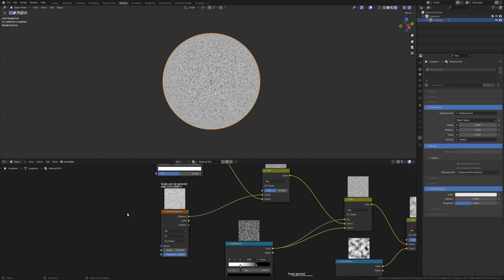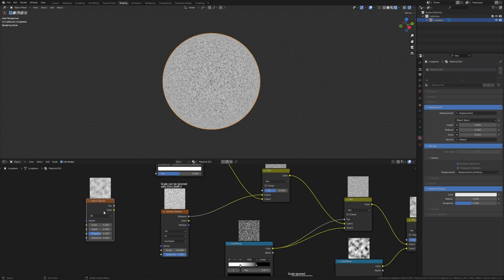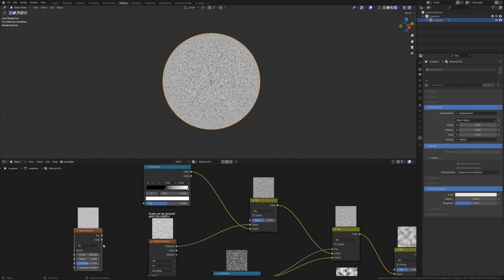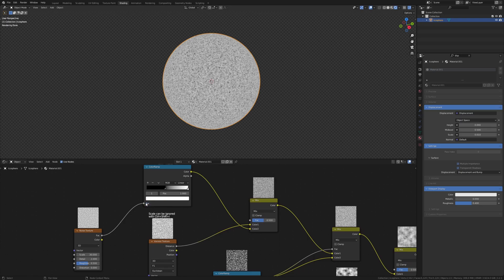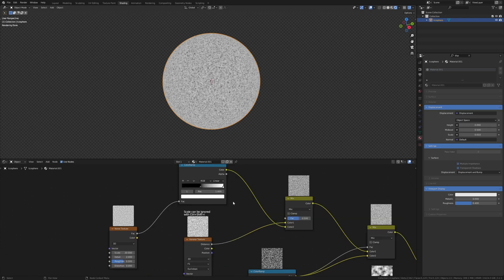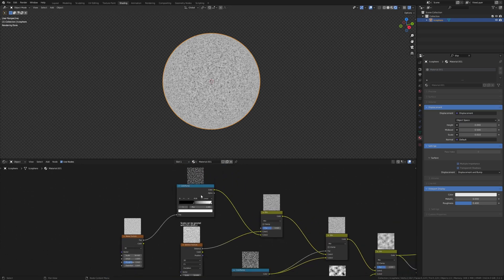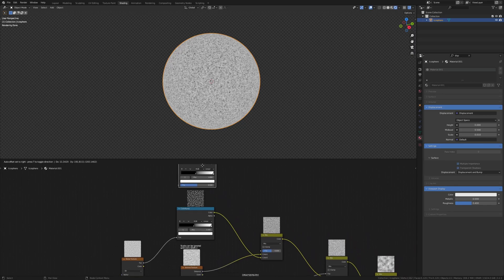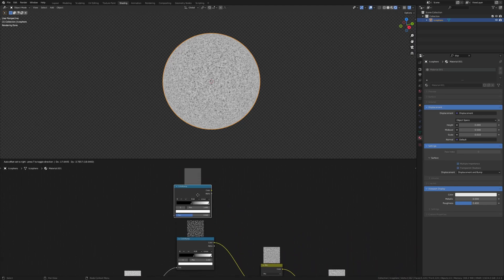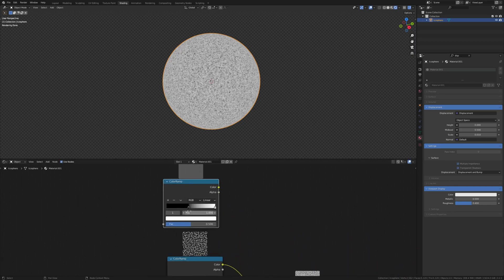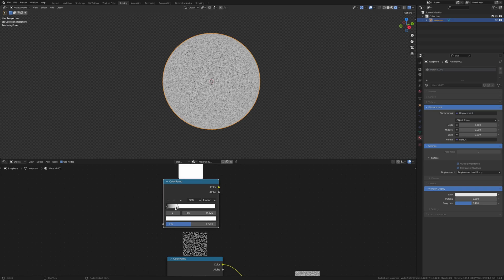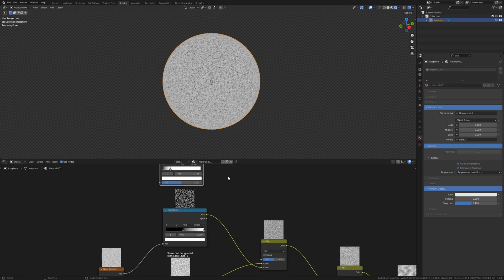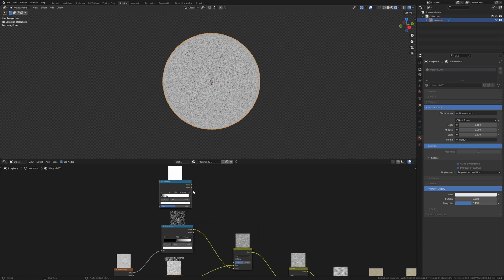Add a noise texture and set the scale to 30. Connect the factor to the factor. Duplicate the color ramp again and put the black around here and the white here. Connect the color to the factor.